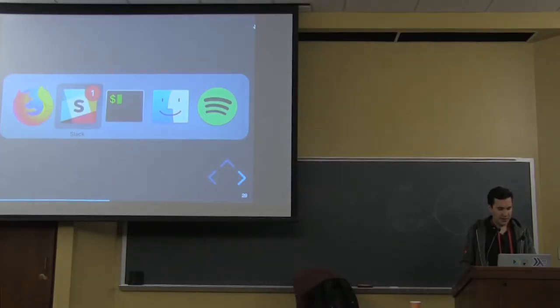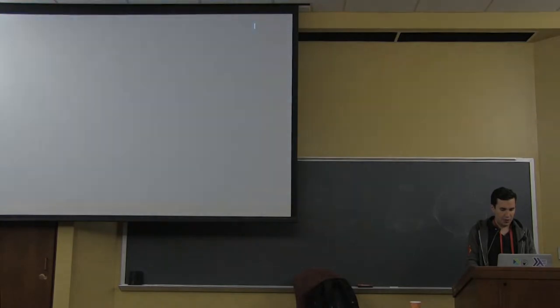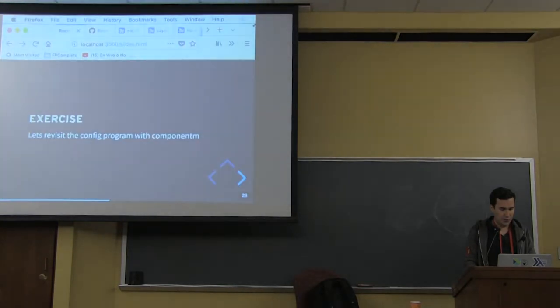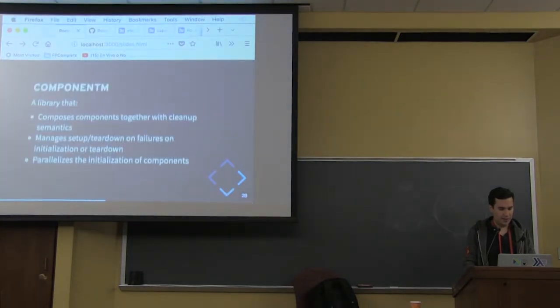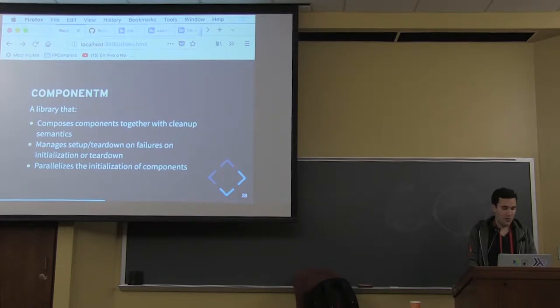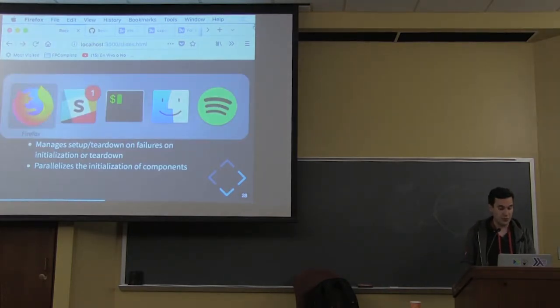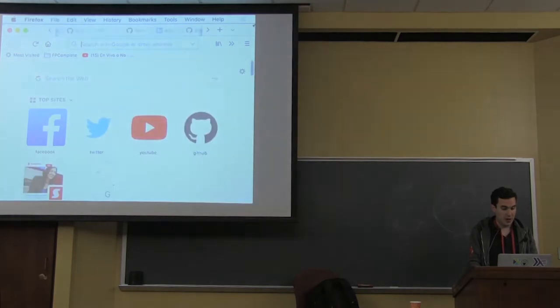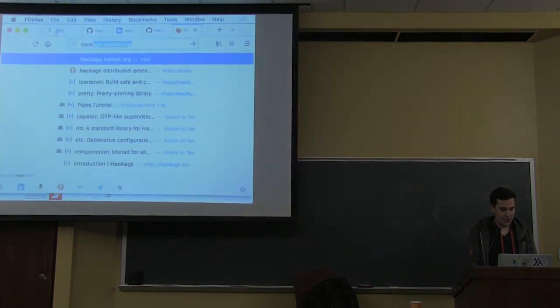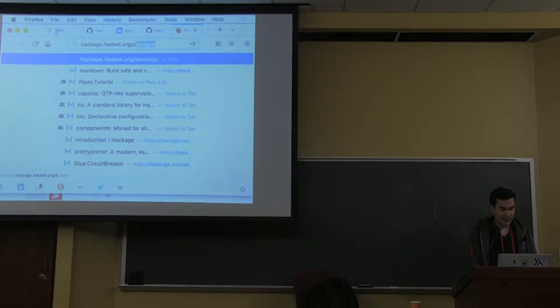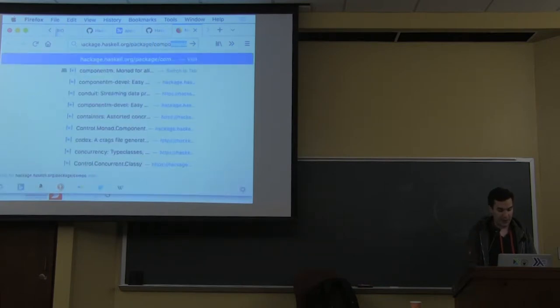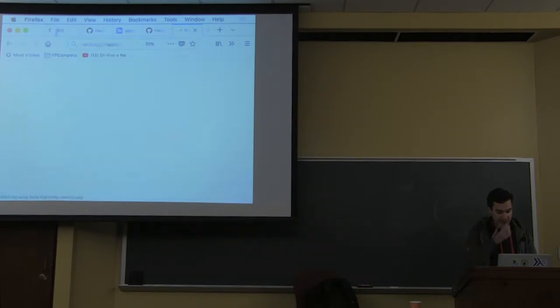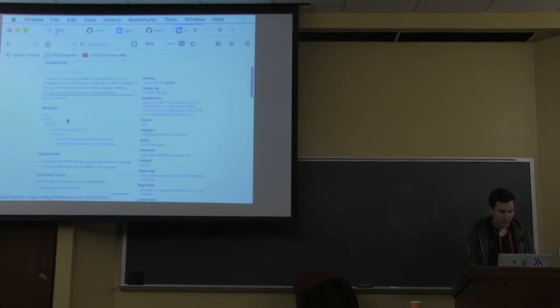I want to get started with going through what ComponentM is and defining the challenges that ComponentM tries to mitigate. The best way to explain it is by having the README on the screen.